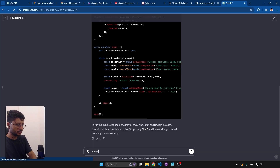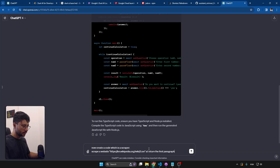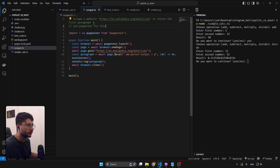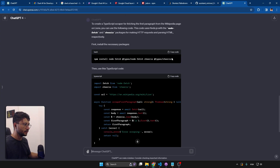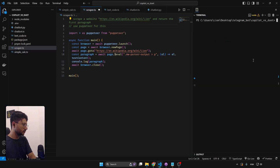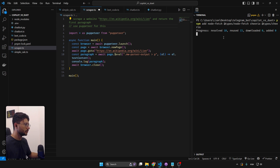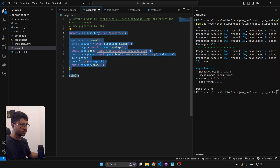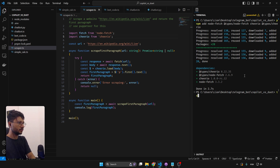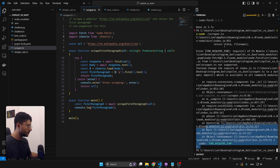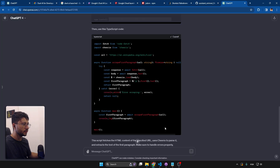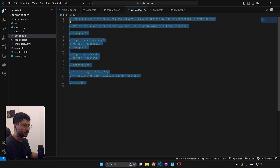Now the scraper test with ChatGPT. Asking it to create a TypeScript scraper that scrapes Wikipedia and returns the first paragraph. It instructs me to install dependencies, so running 'pnpm add' for those while grabbing the generated code. Running 'ts-node scraper' — it got it wrong, but as I said, I think this is an environment issue, not a code issue.